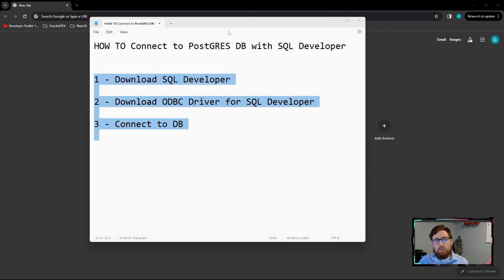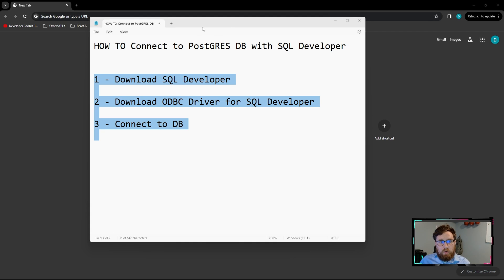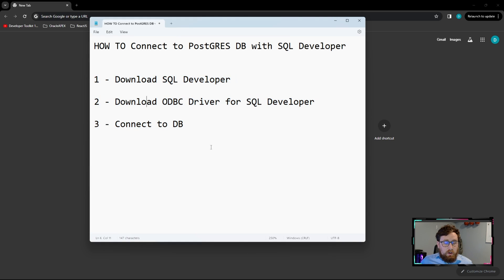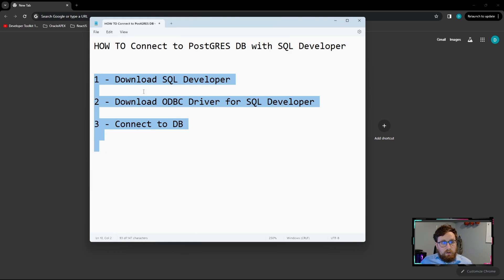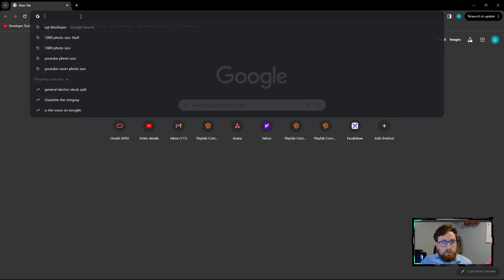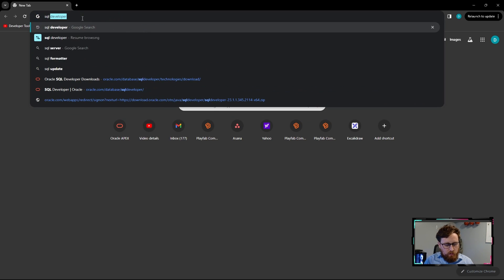SQL Developer doesn't support Postgres database by default, so today we're going to go over how to connect to Postgres. We're just going to go over these three outline steps here. So first, let's just download SQL Developer.